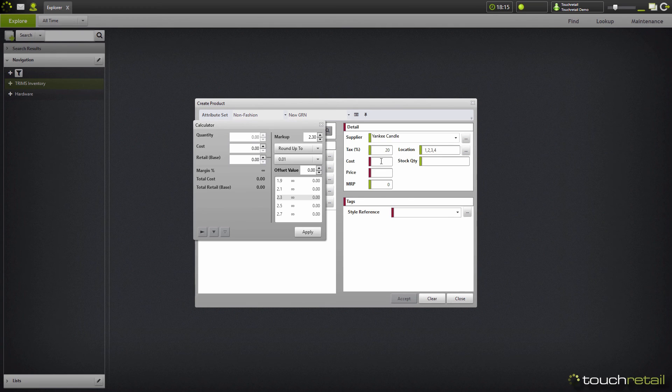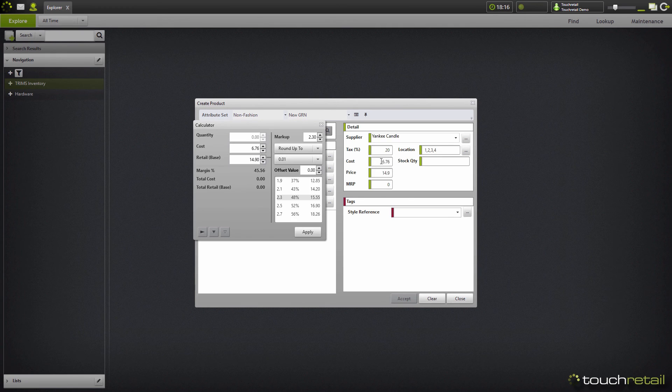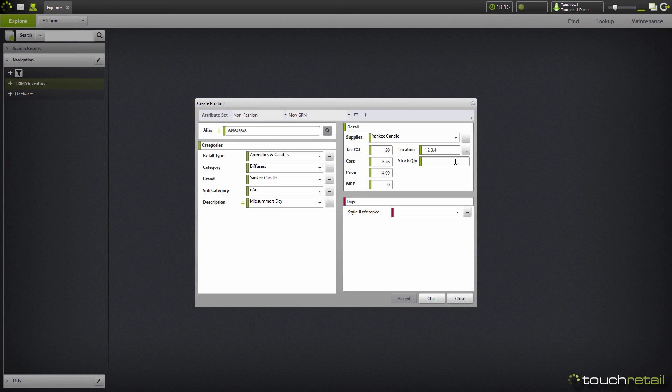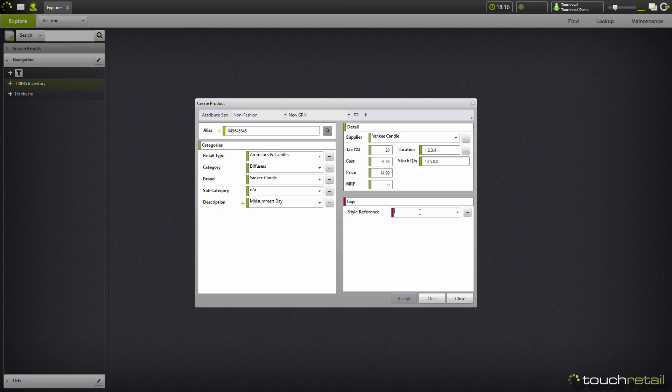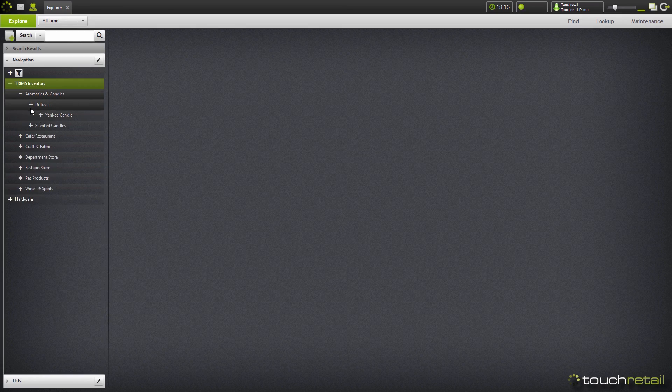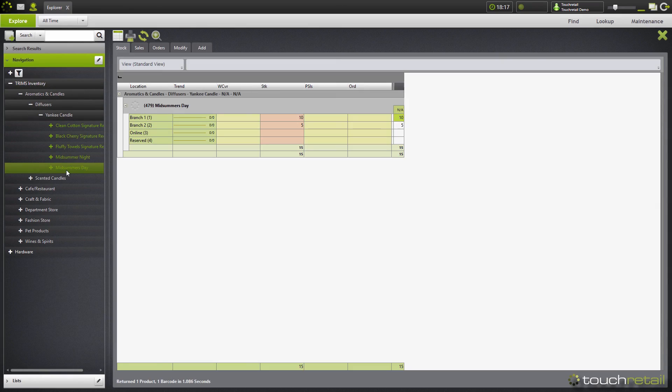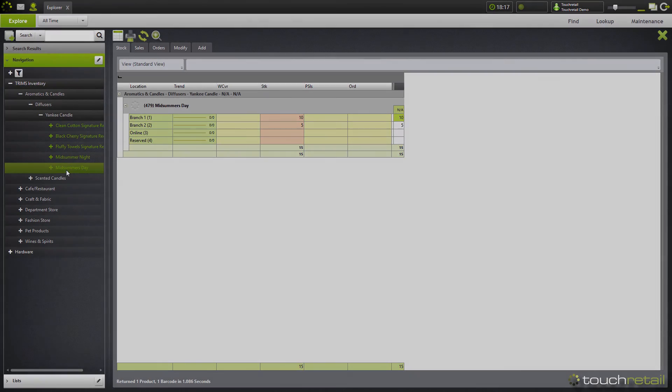Now just fill in your cost prices and your retail prices, and then you can go ahead and fill in your stock quantities separated by a comma corresponding to the above branches. And then fill in any tags you may have. Once you've done this, click accept. Now your new product is being created.